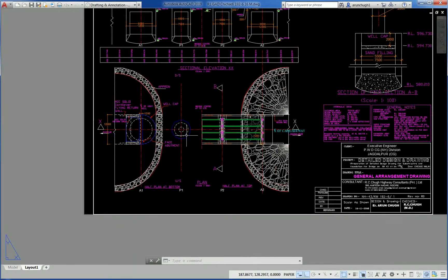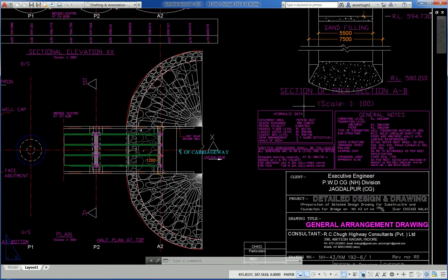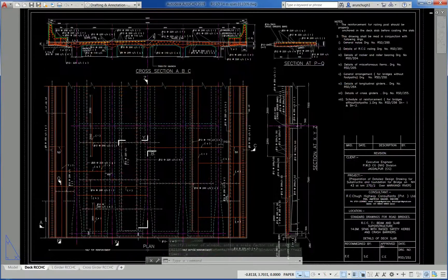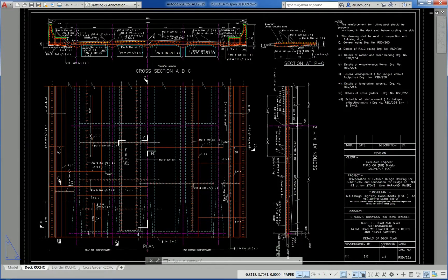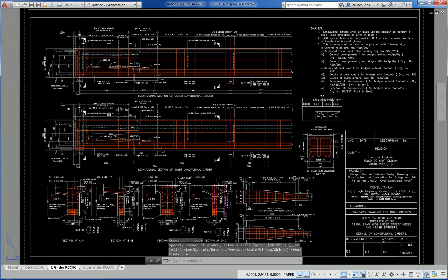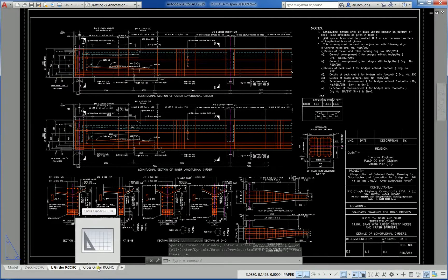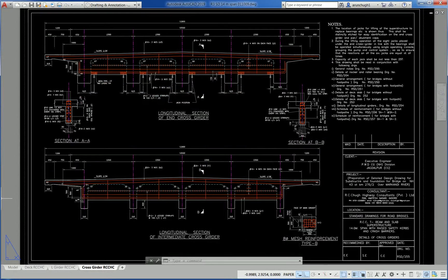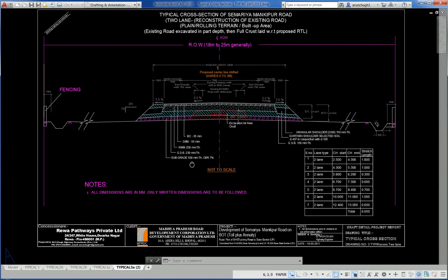Another drawing shows the catchment area. This is the RCC T-beam 14-meter span standard drawing for superstructure. This is a cross girder with 2.3-meter center-to-center spacing with 5 cross girders. Another shows a cross section of a road.